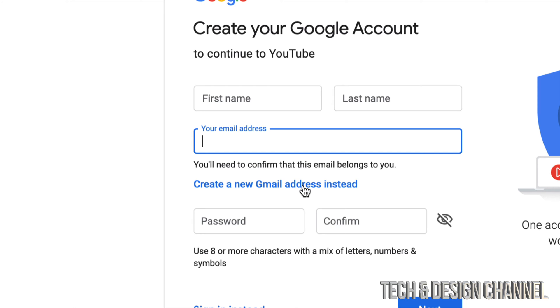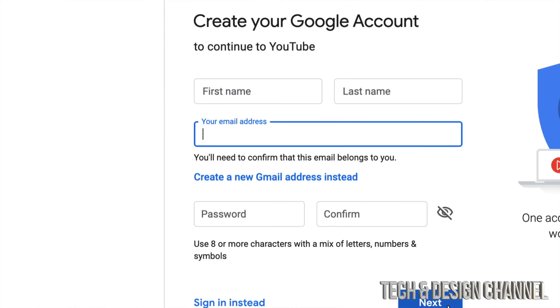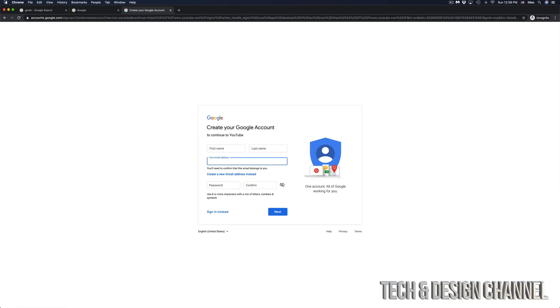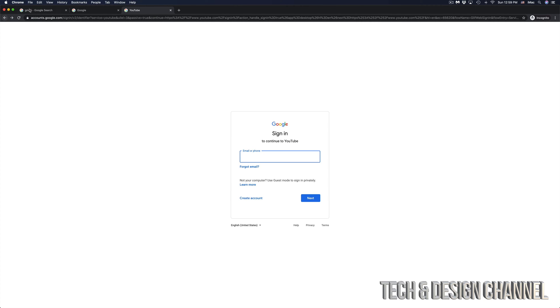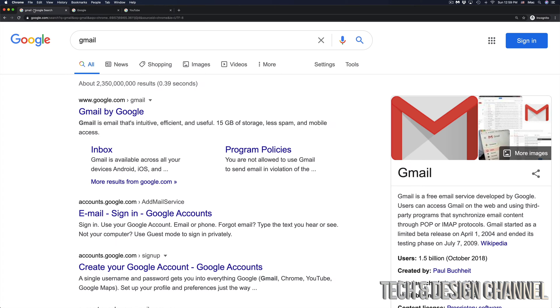Now if you have an email already, you can go ahead, put in your passwords, and just continue on. However, in this video, we're starting from scratch. So what we're going to do is just go right into Gmail.